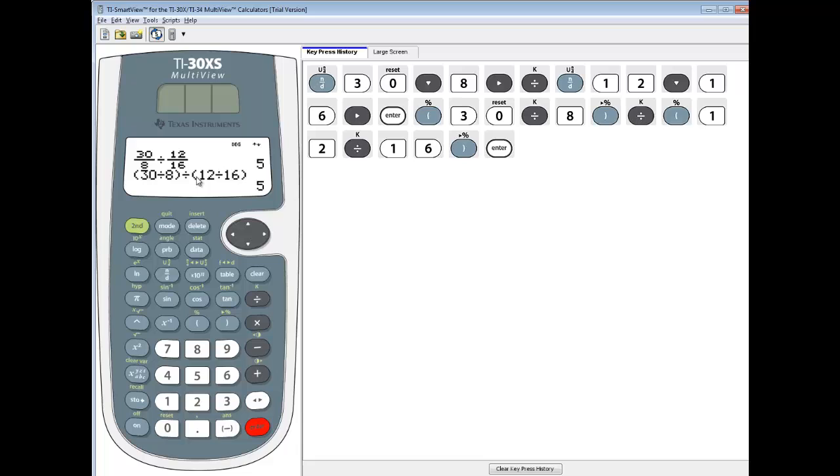Now, if you do not put parentheses in here, you will not get the correct answer. Maybe on some few oddball ones you will, but most of them you won't.